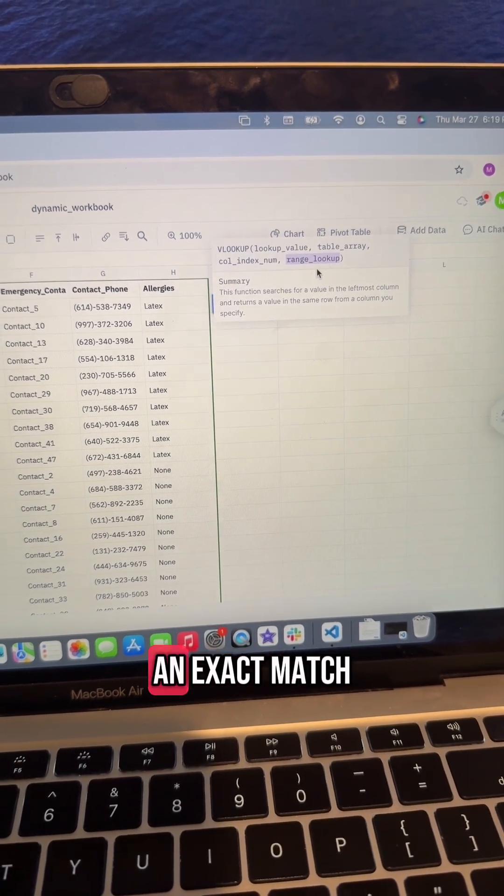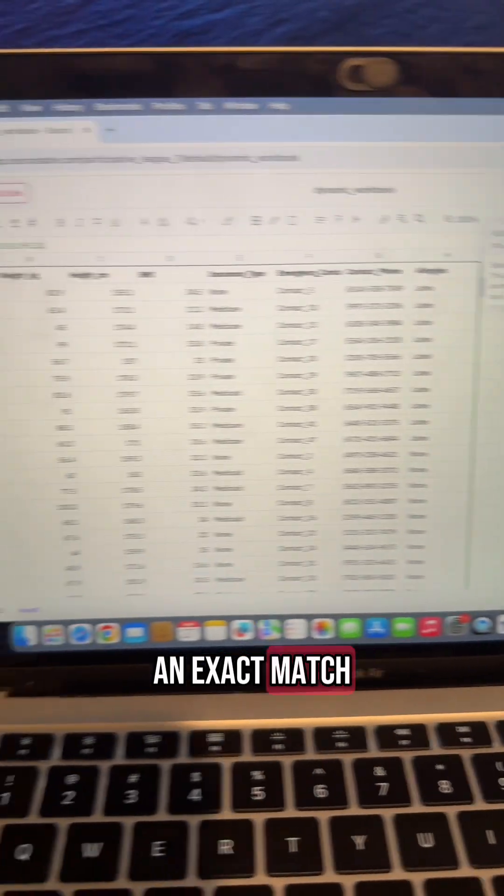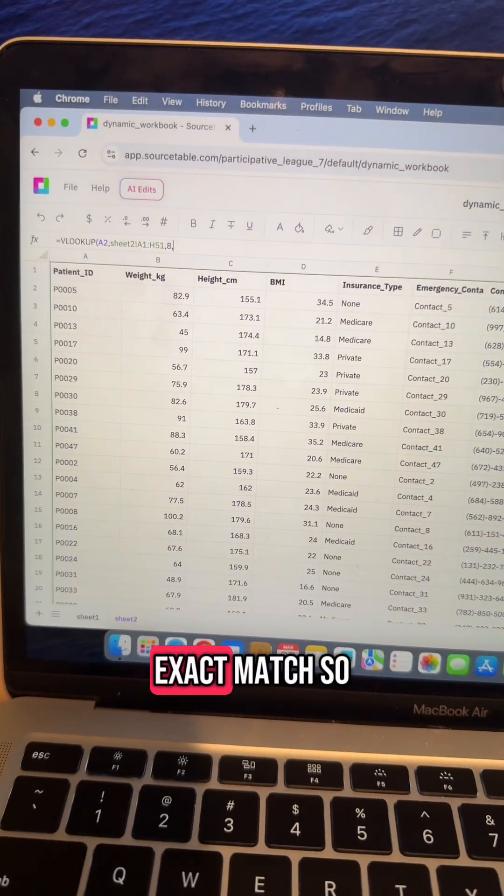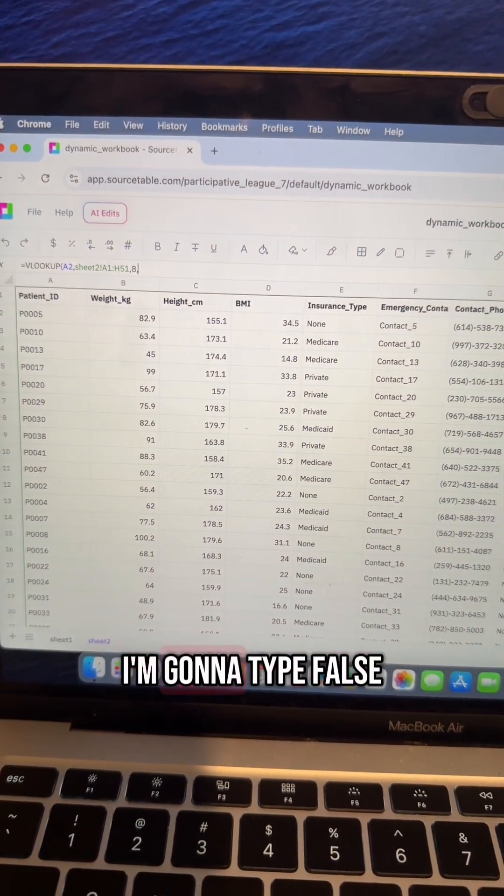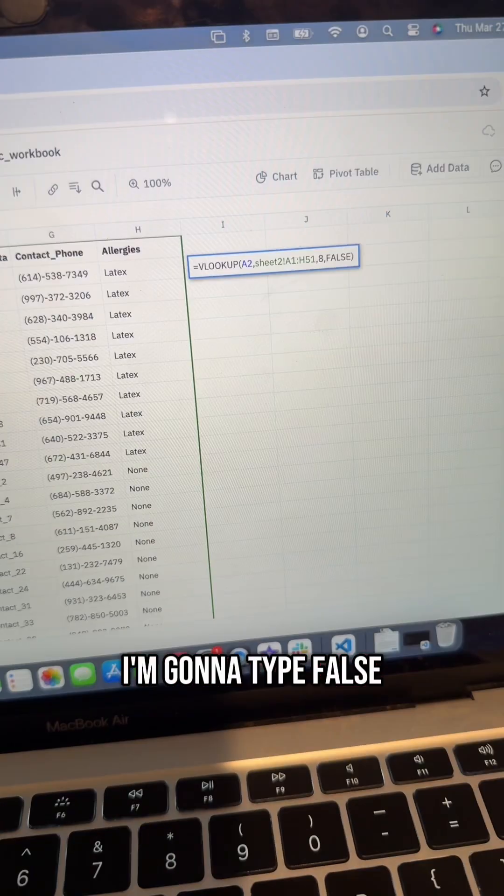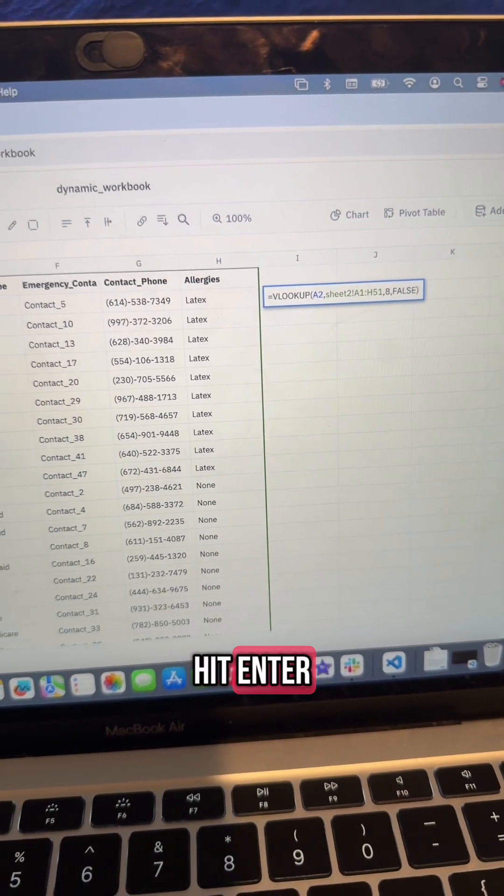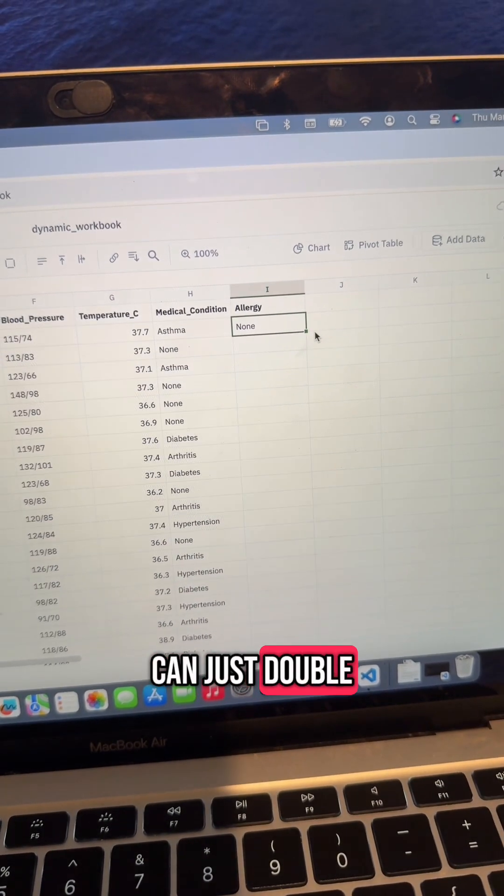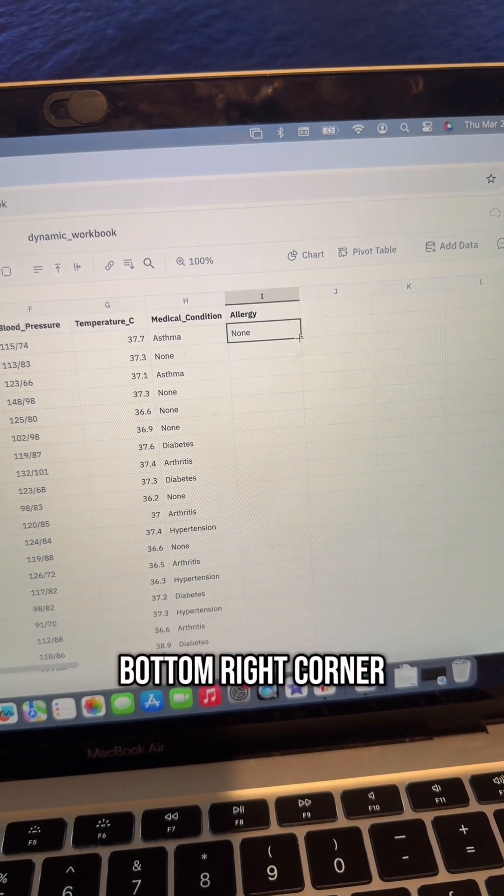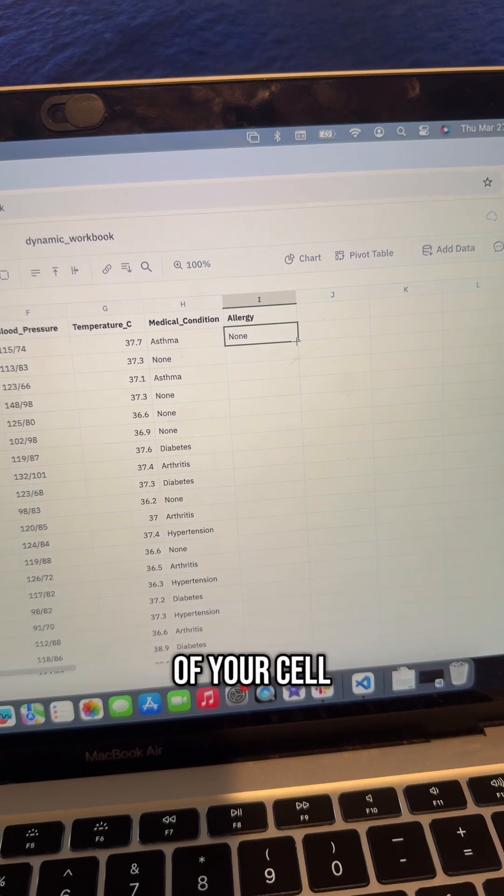Now just close your parentheses and hit enter. Now you can just double-click on the bottom right corner of your cell to copy and paste all the way down your table.